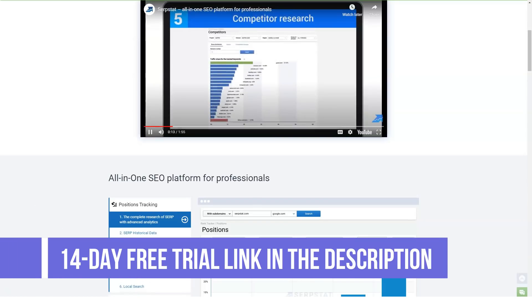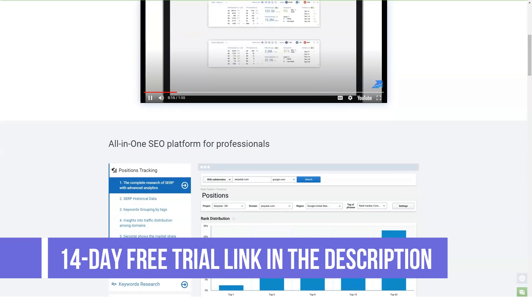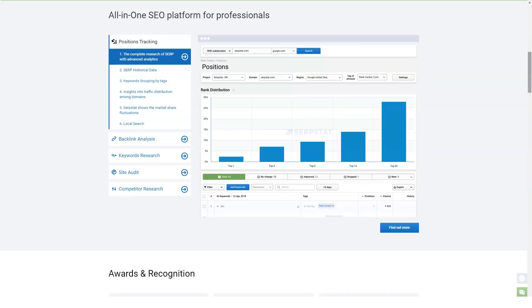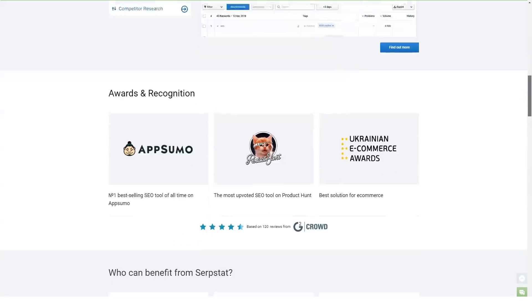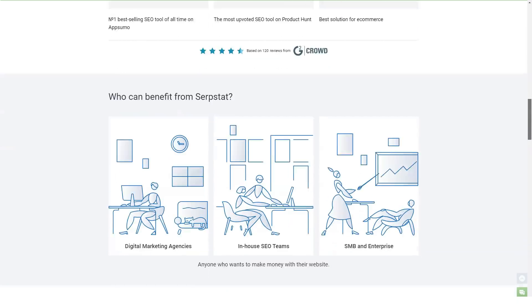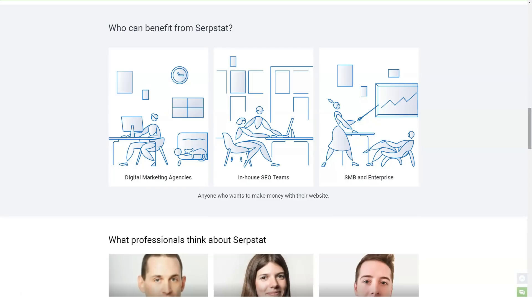Serpstat was founded in 2013 as a keyword research tool. Since then it has slowly evolved into a full-fledged SEO and PPC analytics product. Serpstat's database has more than 100 million keywords, 180 million ads, and 200 million search suggestions. Earlier this year they grew their keywords database, which now parallels the database of major SEO companies like Moz and SEMrush.